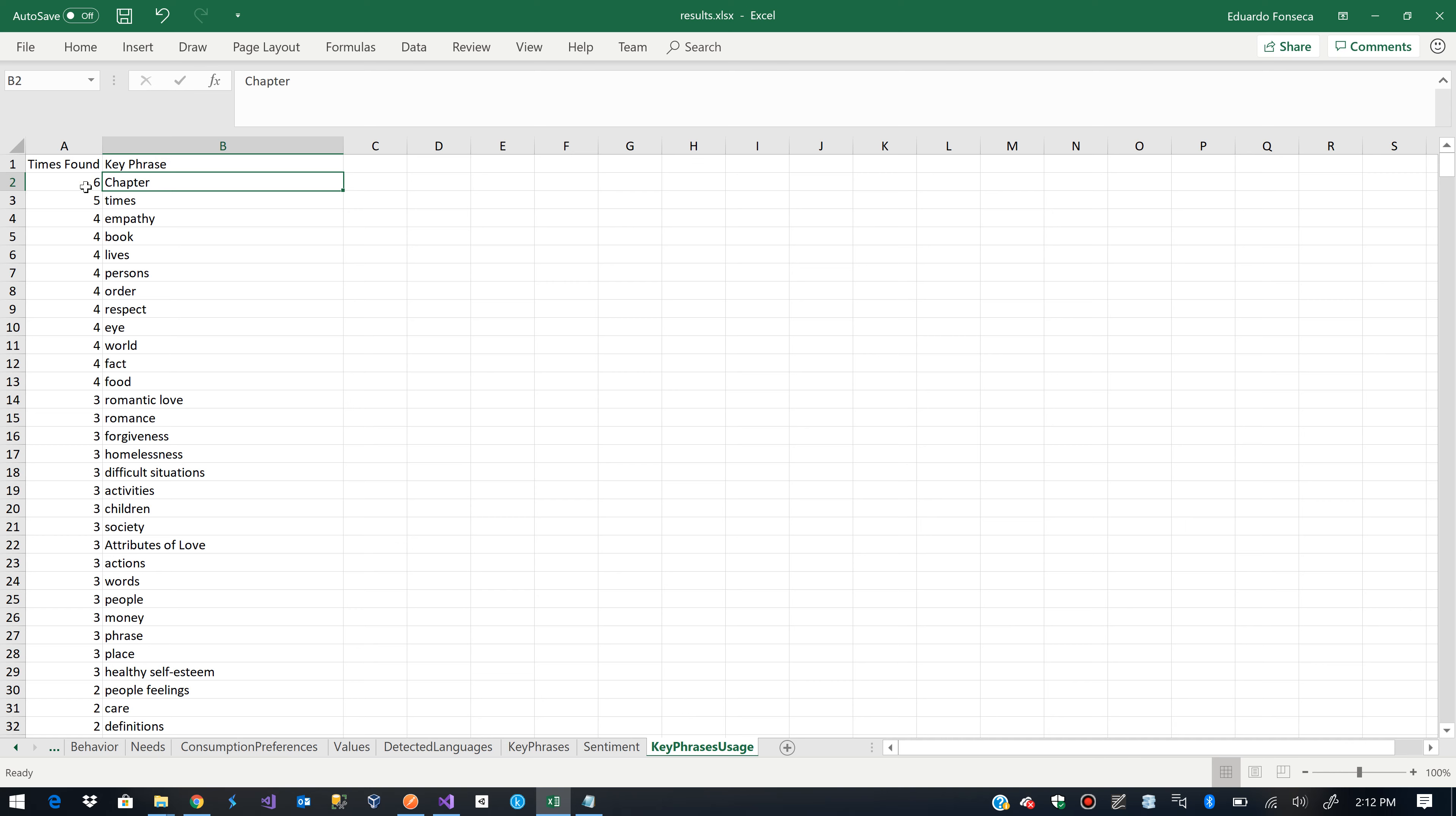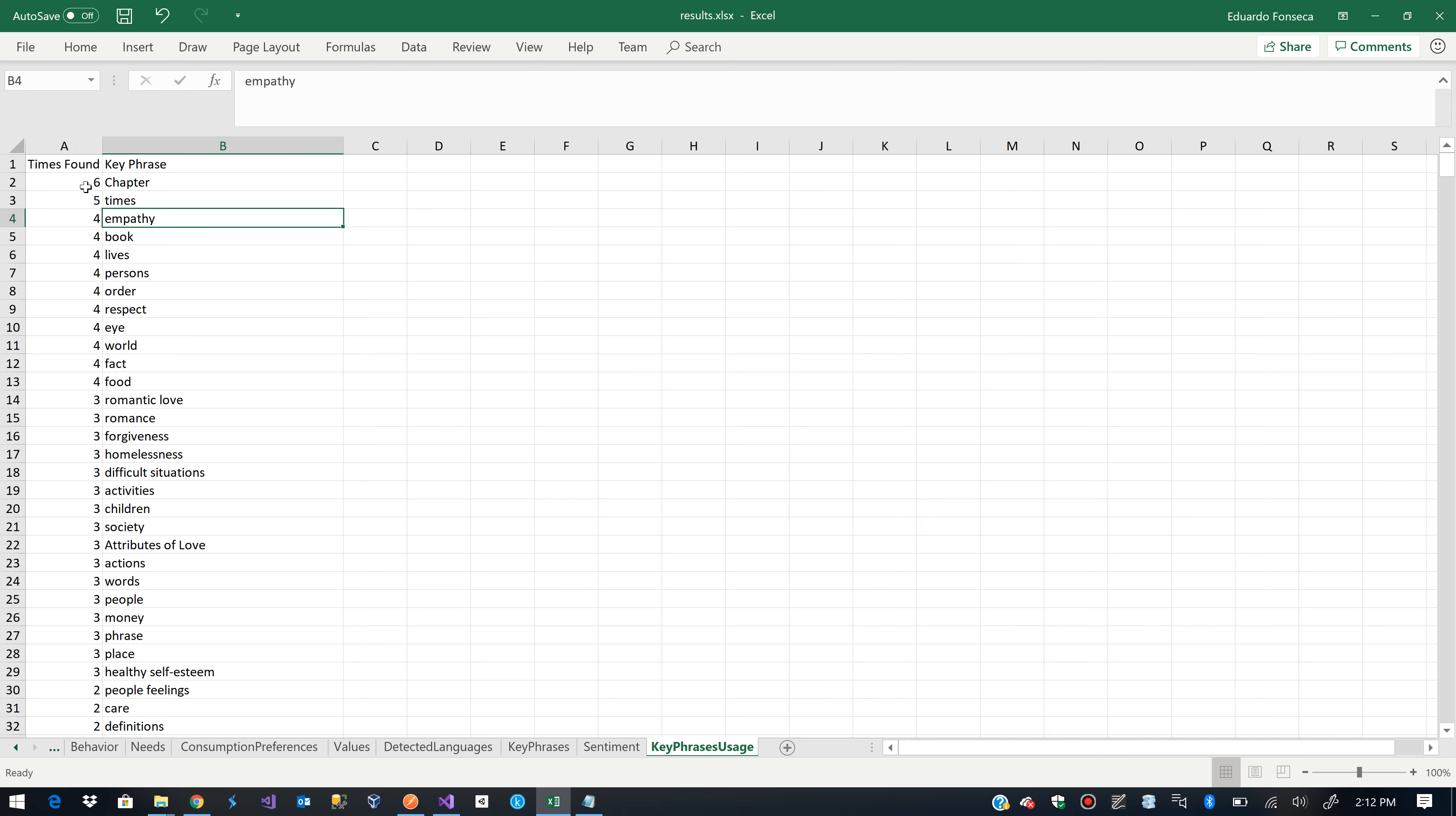So, we see that chapter was found 6 times as a result of the key phrase. As a key phrase, times was identified 5 times as key phrase, empathy 4, book 4, multiple of 3, and so on.